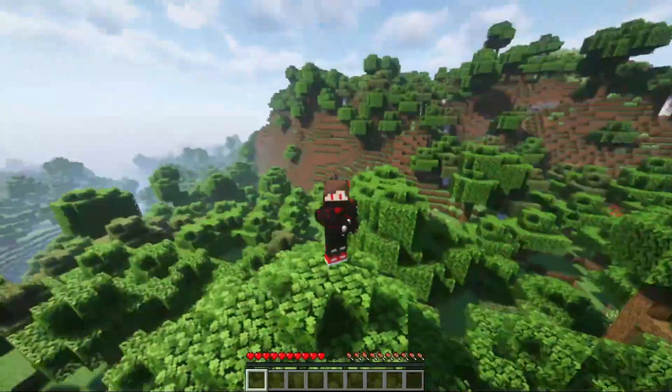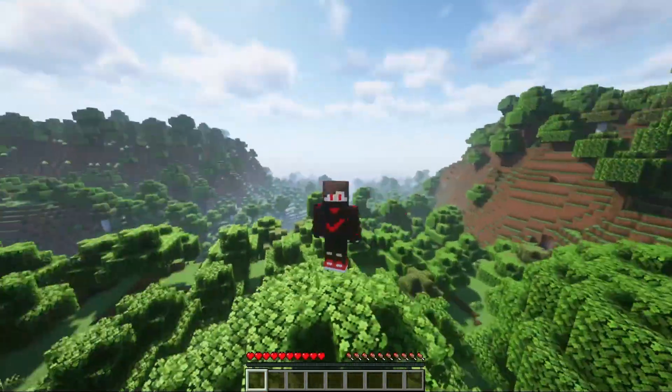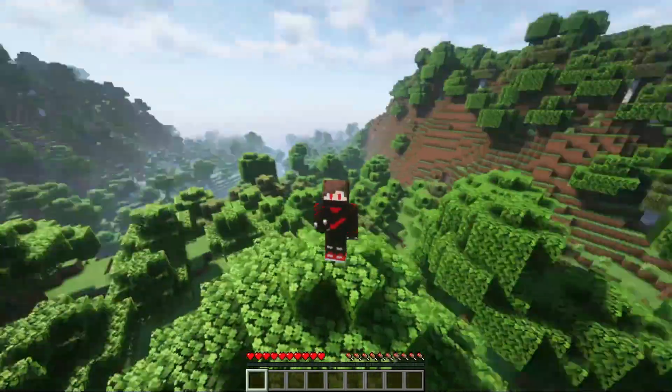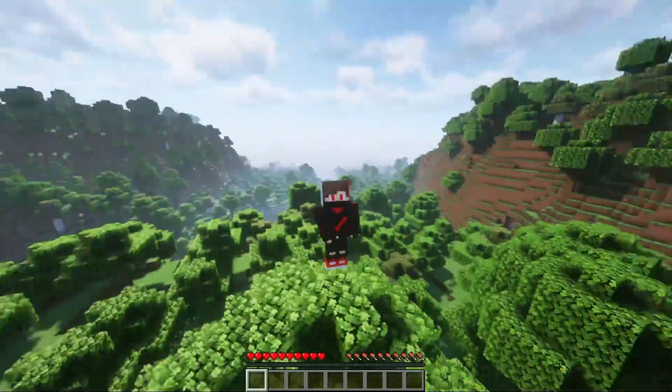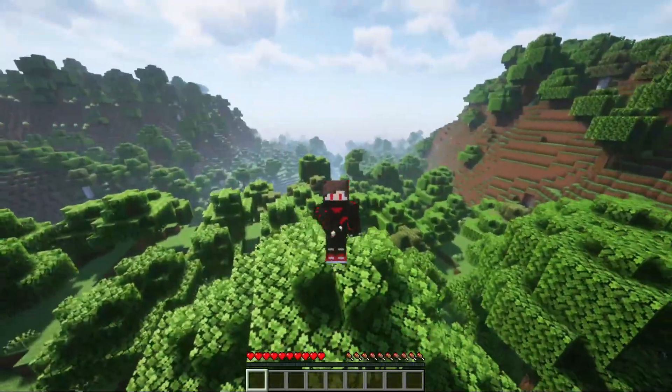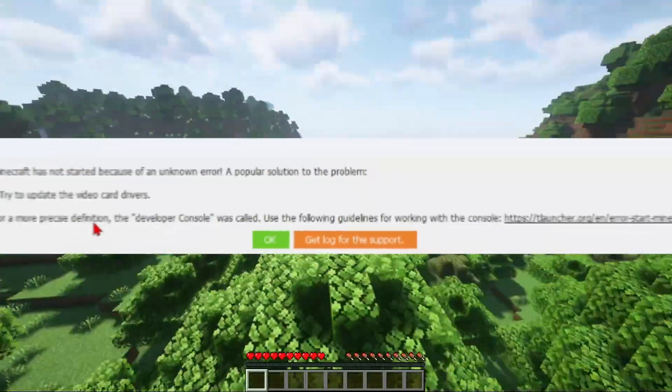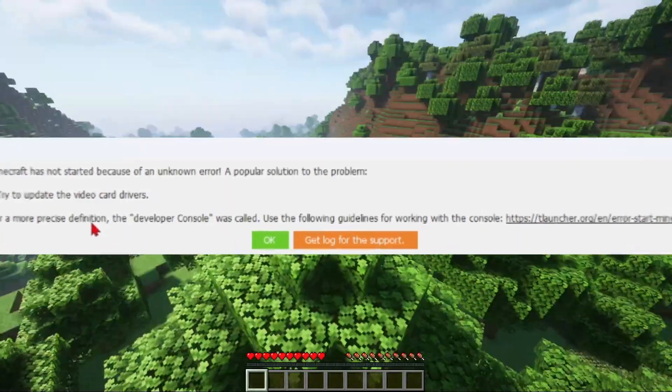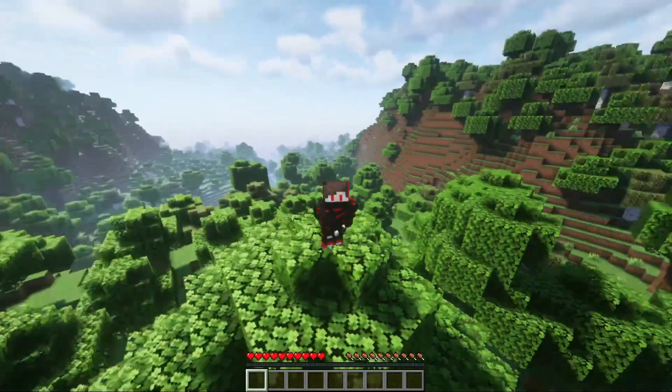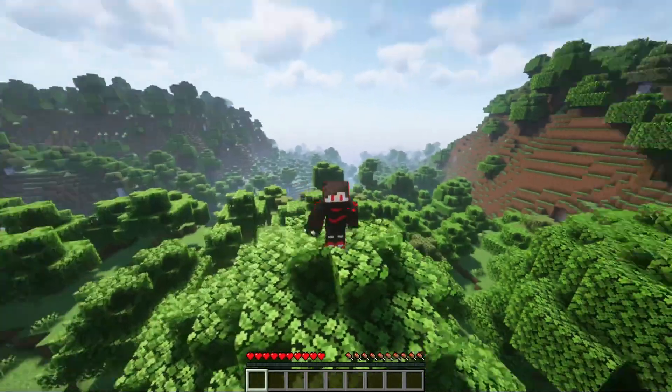After deleting all the resource packs and shader packs, also mod packs including fabric API, still you get an error like this. Then once go to NVIDIA GeForce and check for latest drivers and install them.